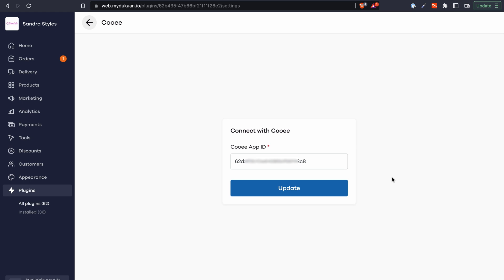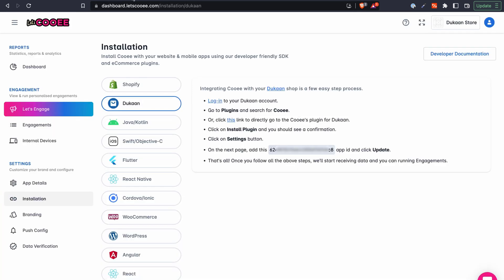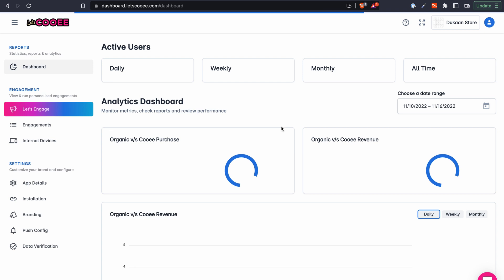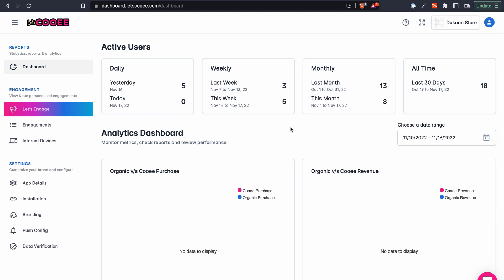Now you can manage your AI powered personalized notifications for your Dukan store right from Kui's dashboard. Use Kui today and engage with your customers better through personalized notifications. Happy selling!